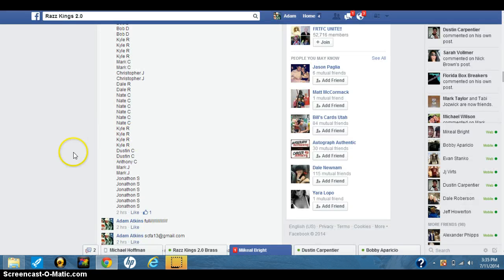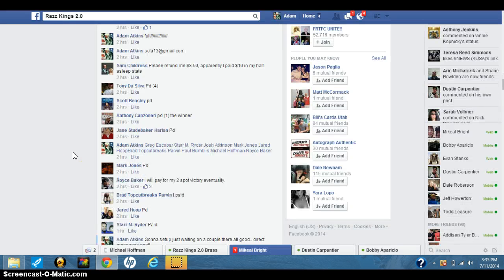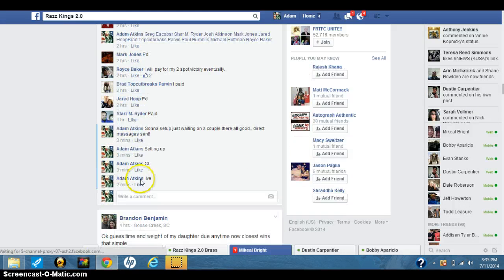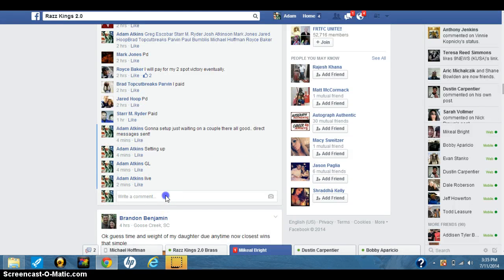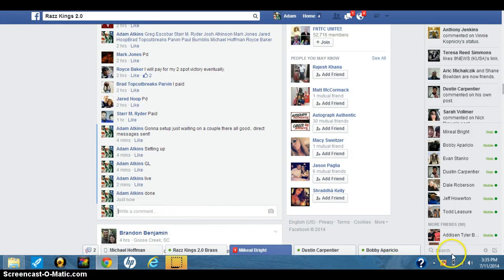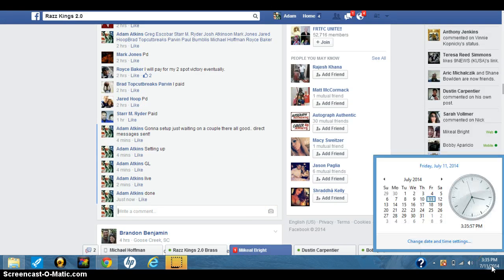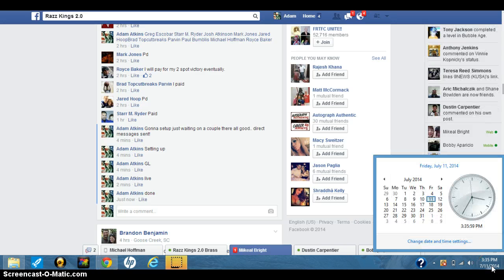Let's go back over to the thread, type in done. 335, just kicked over to 336.